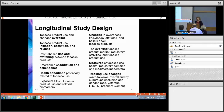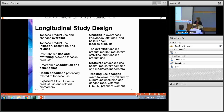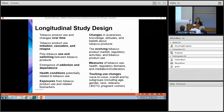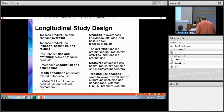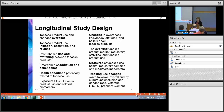The longitudinal design is really designed to look at product use over time — to look at initiation, cessation, and relapse in use; to look at use and switching between tobacco products; the emergence of addiction and dependence; correlations to health conditions potentially related to tobacco use; exposures to tobacco product use and their related biomarkers; as well as changes in people's views of various tobacco products. It is looking at the evolving tobacco product market, and as a new type of tobacco product comes on the market, they will be incorporating that into the survey as well.